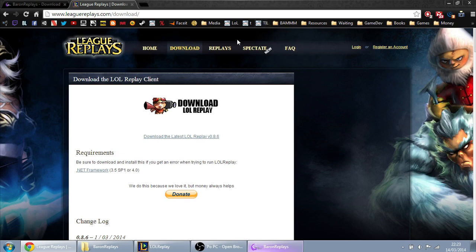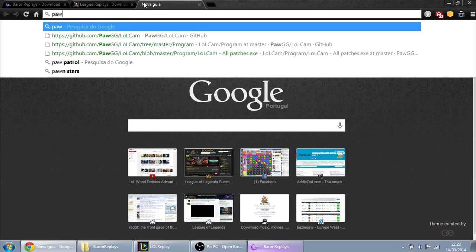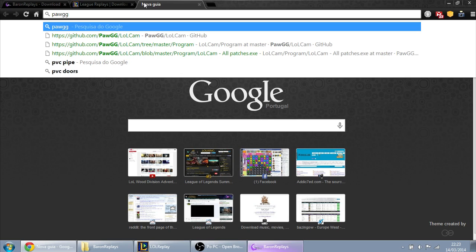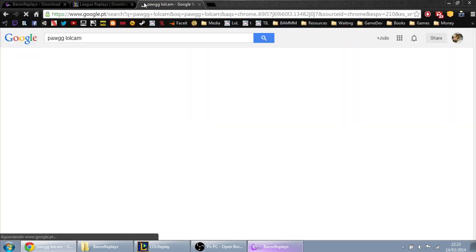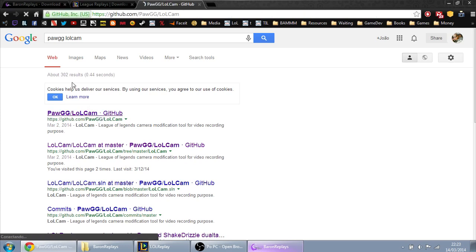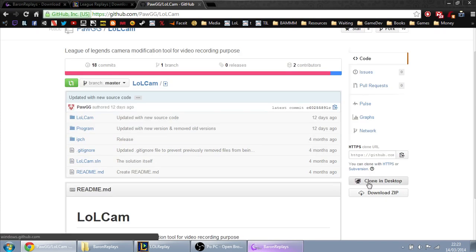Now the big thing is how to change the rotation and the camera angle. To get that program you just have to open your web browser and write 'LoLCam'. The very first thing that appears, just click on it.